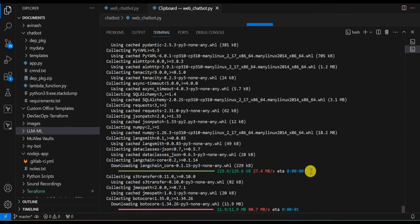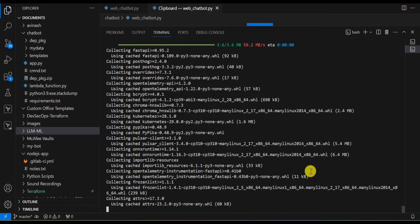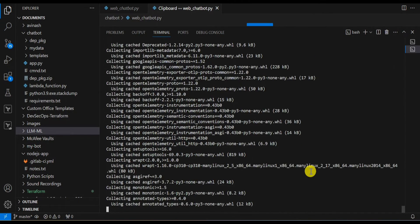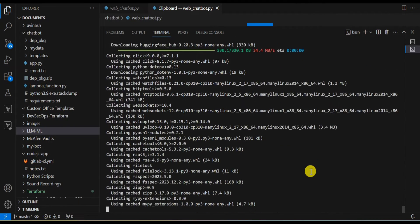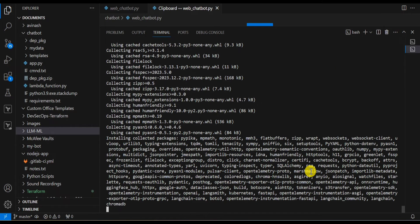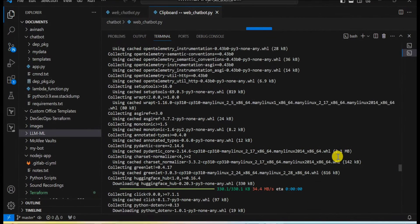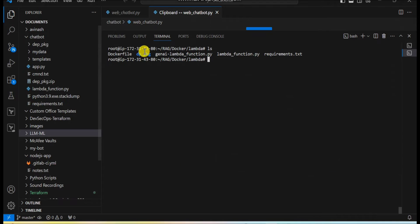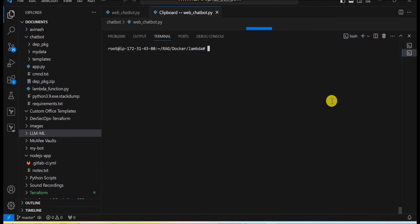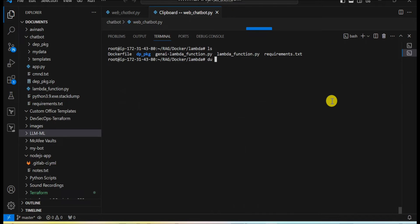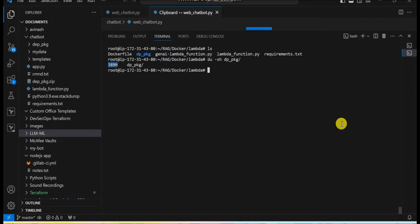All the packages will be stored under the dp_package folder. I will create a zip file from it, and if it exceeds 50 MB Lambda won't allow the upload — that's what I'm going to show you. The dependency installation is now complete and we have the folder with all the dependencies installed. Let's check the file size of the unzip folder — it is approximately 389 MB. According to Lambda's limits, the maximum allowed is 250 MB, so this exceeds that limit.